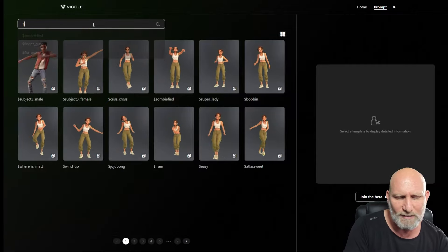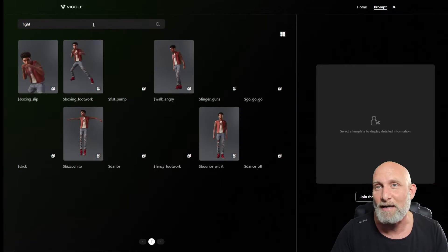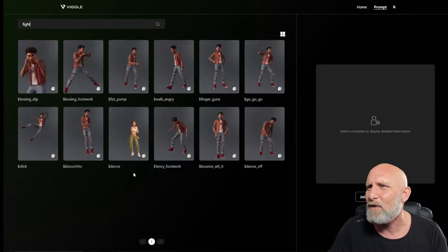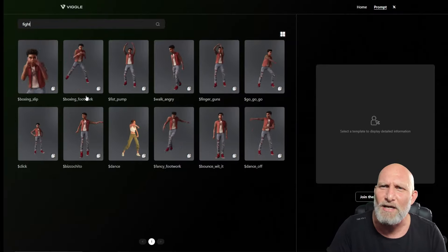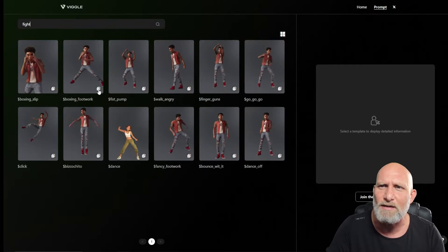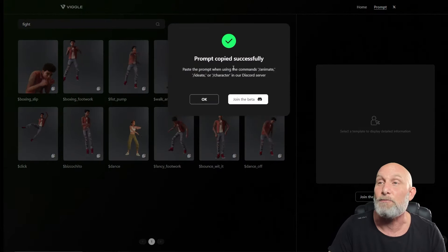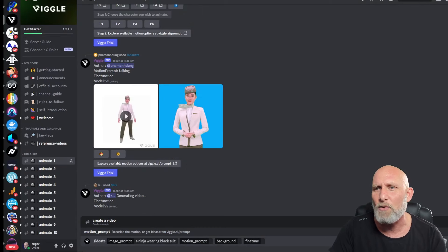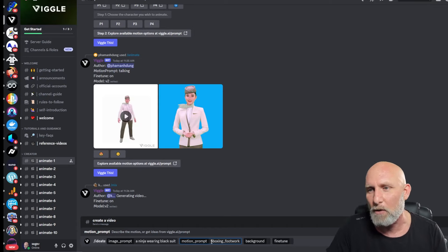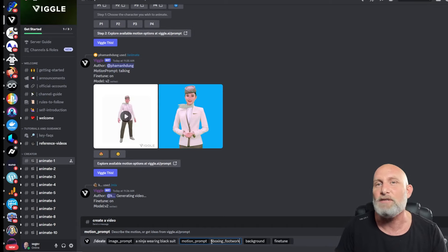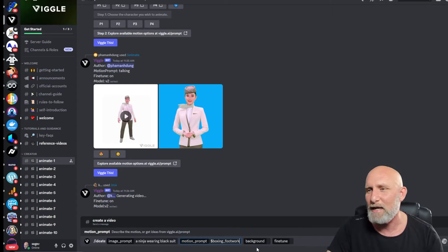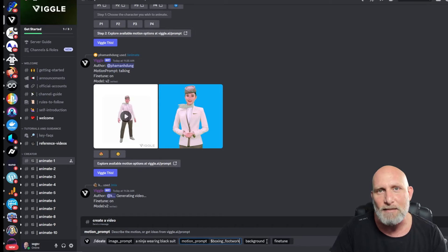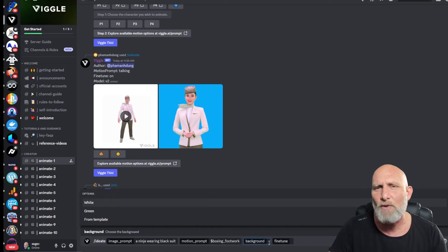On their website you'll see an archive of many motions. Let's search something with a fight since we're talking about a ninja. We'll take the 'boxing footwork' animation — clicking it will tell you the prompt was copied successfully. Back in Discord, under the motion prompt, we paste the template with the dollar sign at the beginning, which tells the engine you're using a template. Using templates generates much better results.